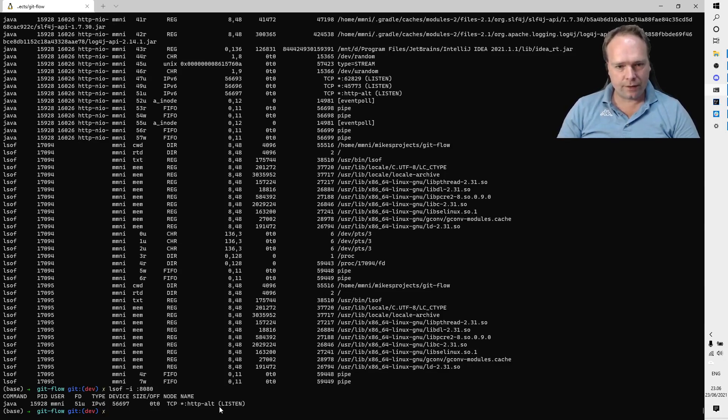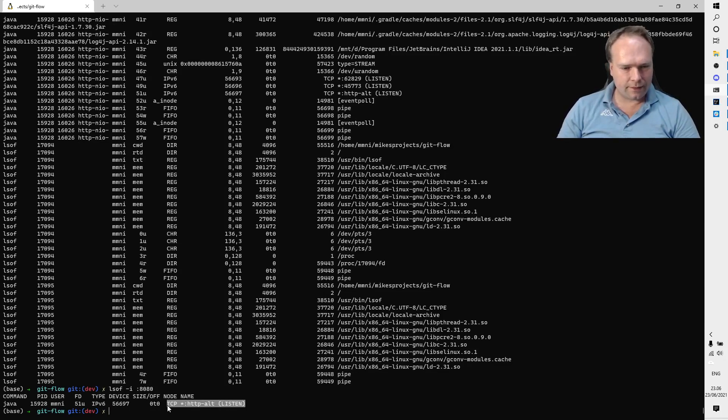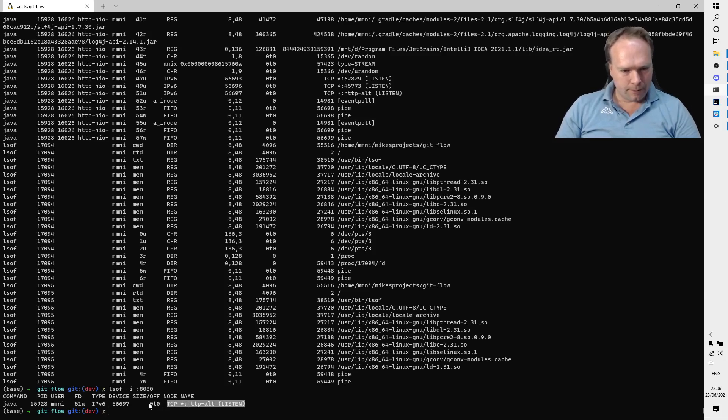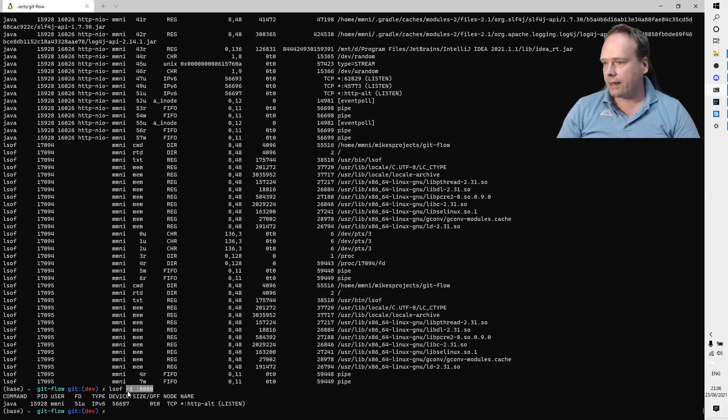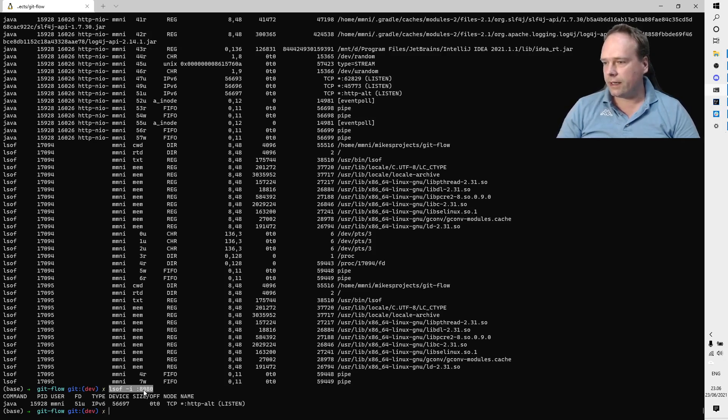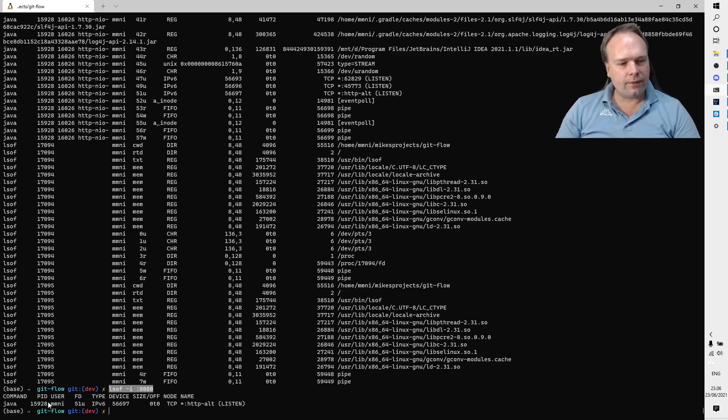You see, here we can see that something is listening on TCP, listening on everything that happens on port 8080, because that was the criteria that I added right here in my command: lsof -i :8080.